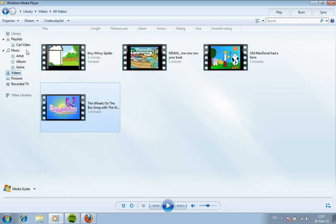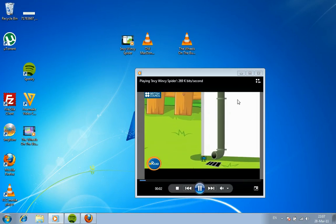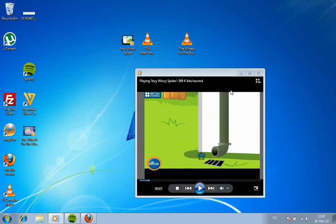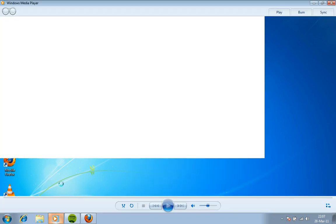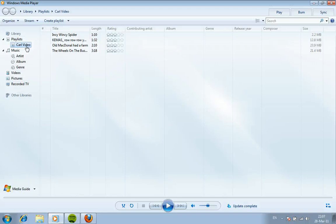And now when we double click on Carl video, you can see all of those videos are in the playlist. They're ready to be played, they're ready to be used by Carl or any other resident and we can actually let them control those videos using switches which is fantastic.